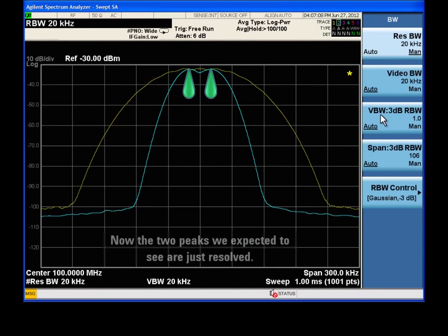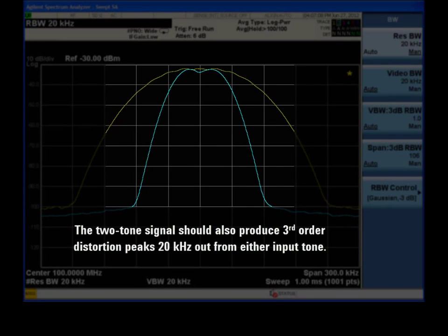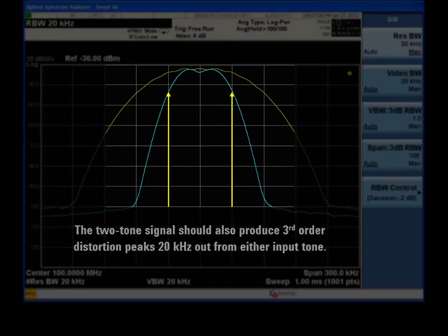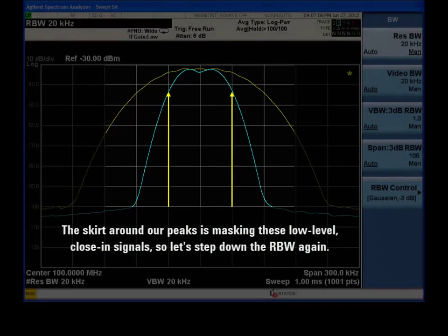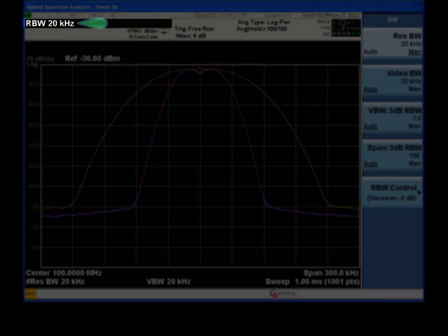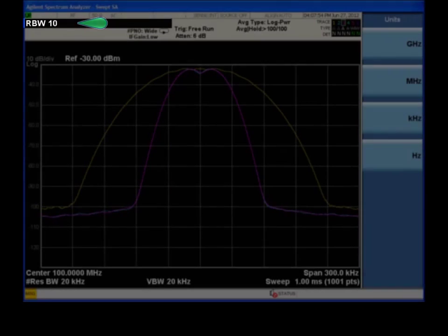Now we have just resolved the two major peaks of our input signal. The two-tone signal should also produce a third-order distortion peak 20 kHz out from either input tone. The skirt around our principal tones is masking these low-level, close-in peaks, so we'll need to reduce the RBW even more if we want to measure them.